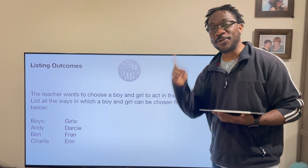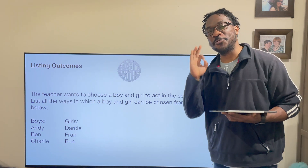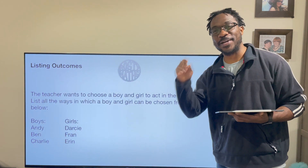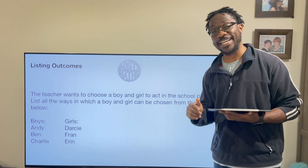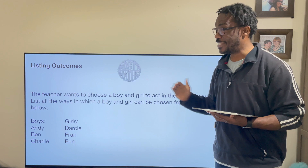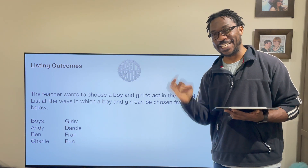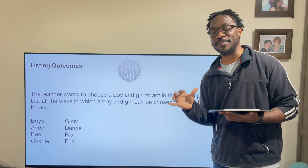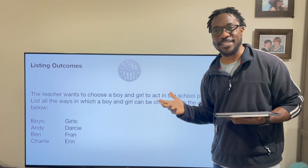Hello everybody out there and welcome back to the restaurant that's channel and welcome back to my Year 7 series on probability. In this video we're going to be talking about listing outcomes.